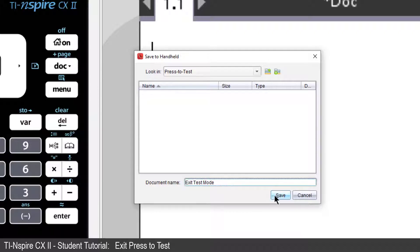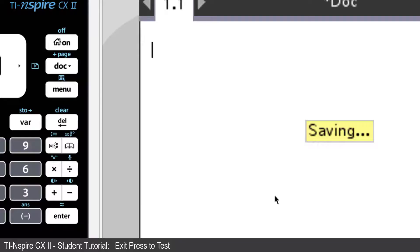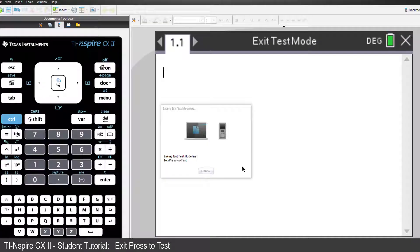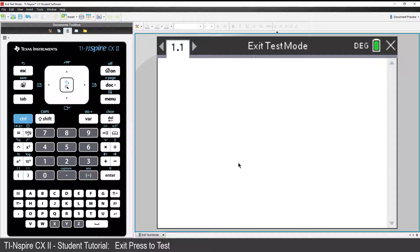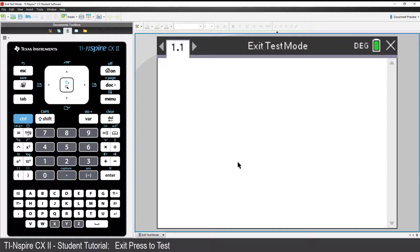When you select Save, the file will be transferred to your calculator, and your calculator will automatically restart and will no longer be in Test Mode.